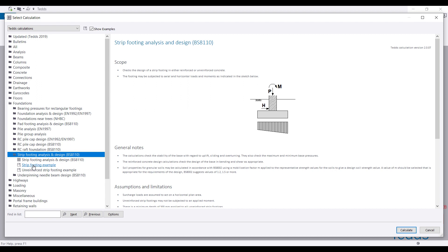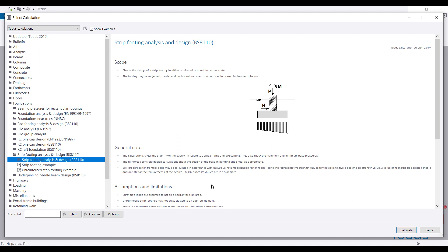Strip footing can be reinforced if it is supporting a medium-loaded structure, and it can also be unreinforced. The unreinforced one is the one we use most in everyday practice — we use strip footing to support block walls, and pad footing to support columns. The pad footing will be reinforced but the strip footing will not. You can design either of the two. For the unreinforced strip footing, you just pick this option and click Calculate.